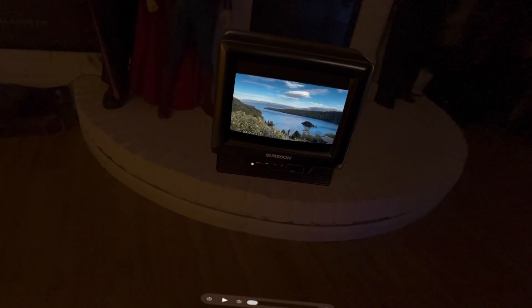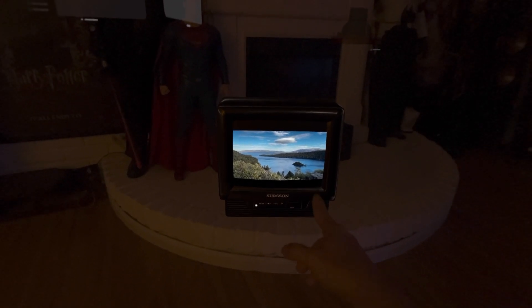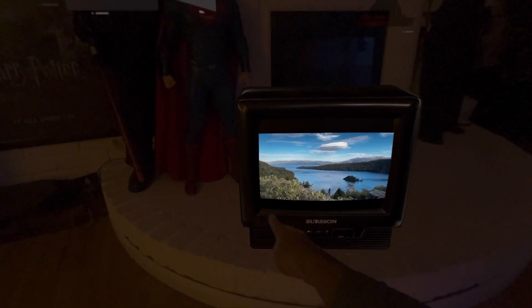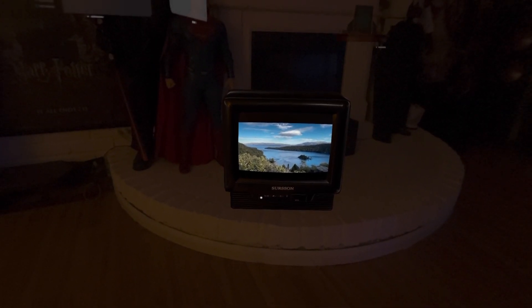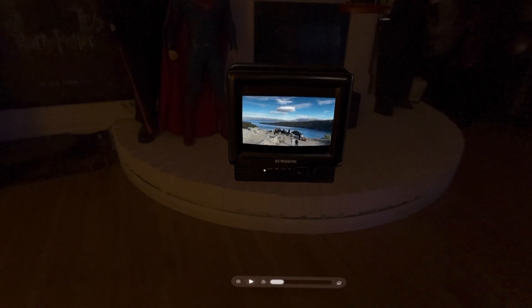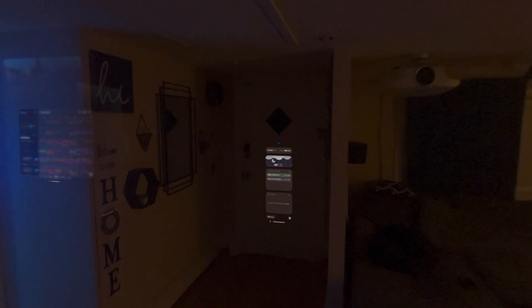Right here we've got another old-school TV. This one even lets you play spatial videos on it, so when I hit play it looks like the video is literally coming off the TV. It's really cool to see these in your house and see how realistic they actually look when you're experiencing them.